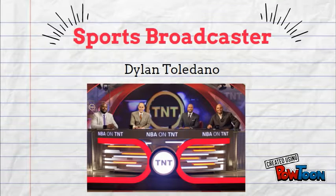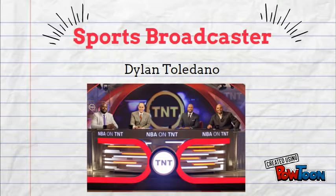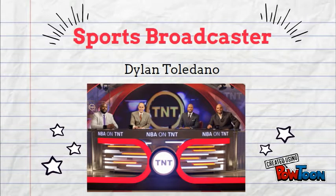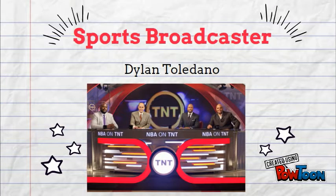For my future career, I hope to someday be a sports broadcaster. I've always loved sports and I'm very passionate about them, and I can really see myself doing that in the future.